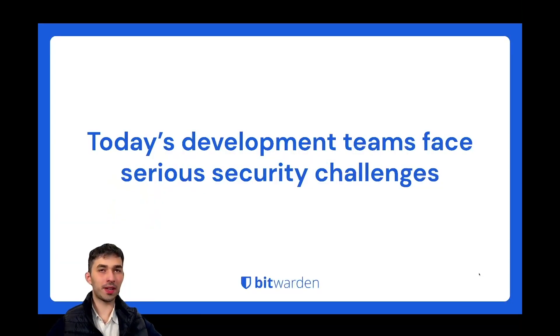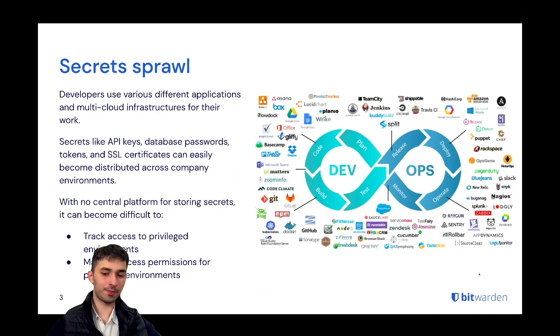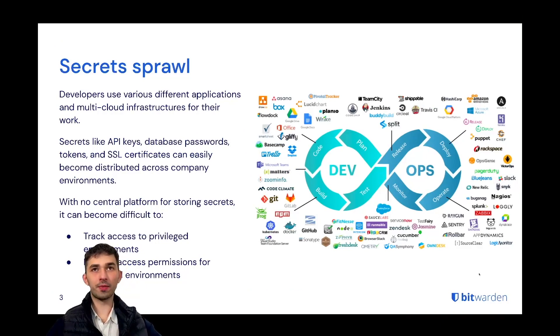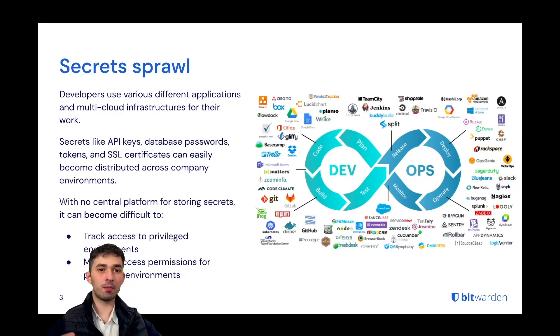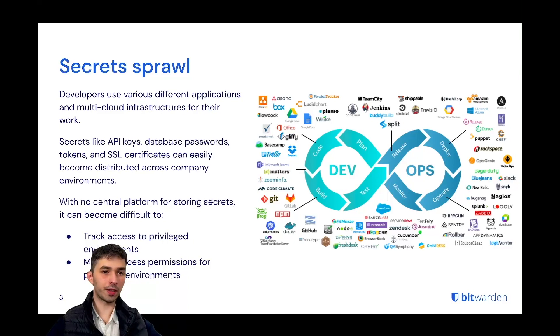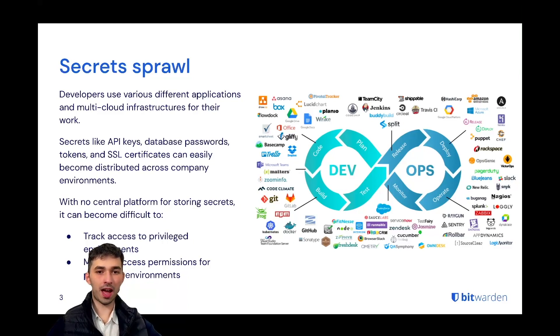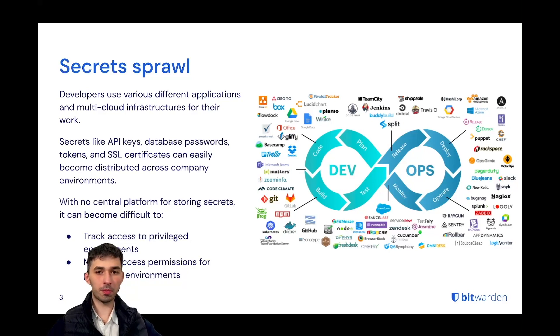Today's development teams face serious security challenges. Developers use various different applications and multi-tier cloud infrastructures for their work. There are hundreds of different applications with different secrets that typical developers use in their day-to-day life.